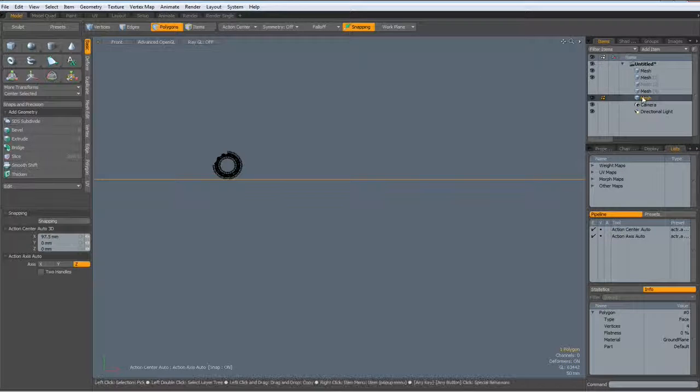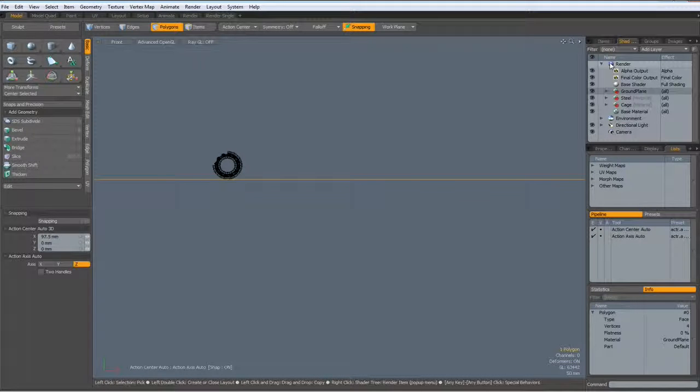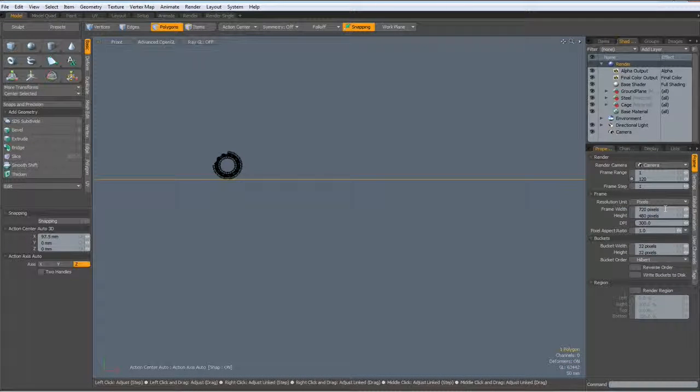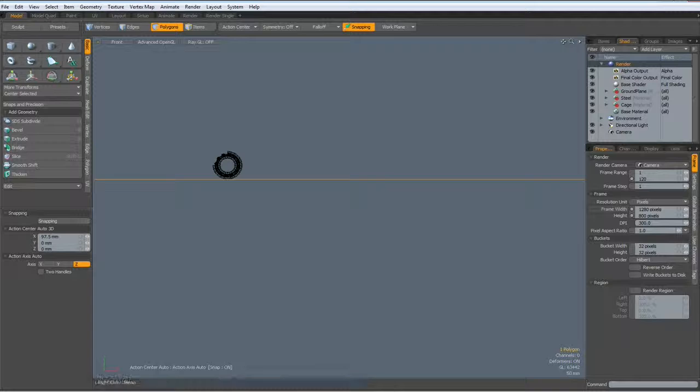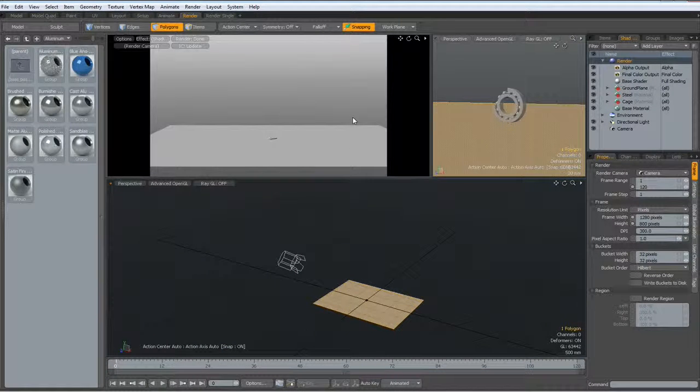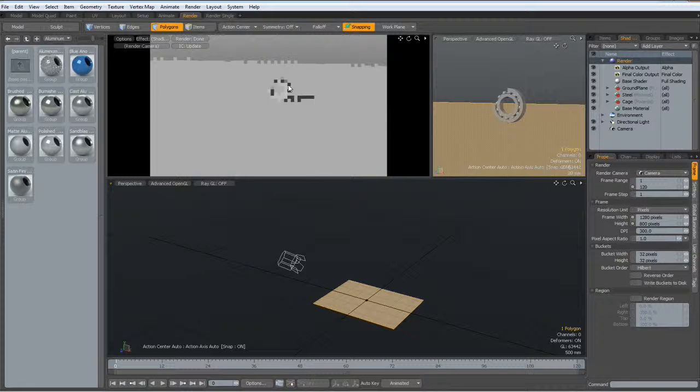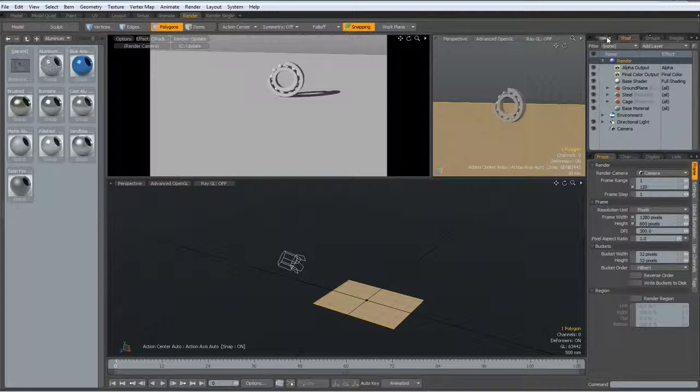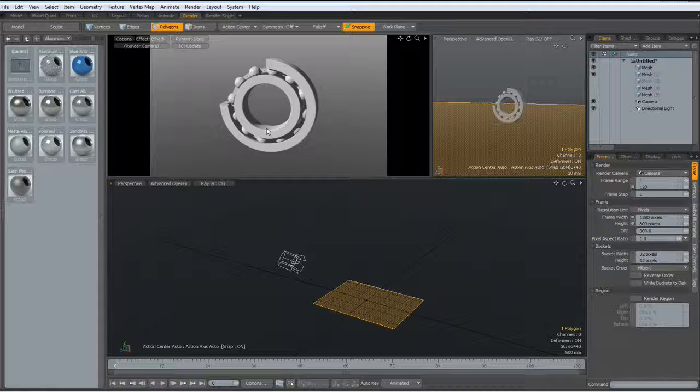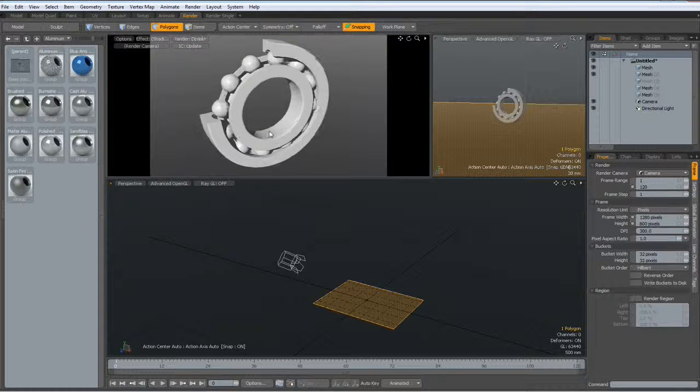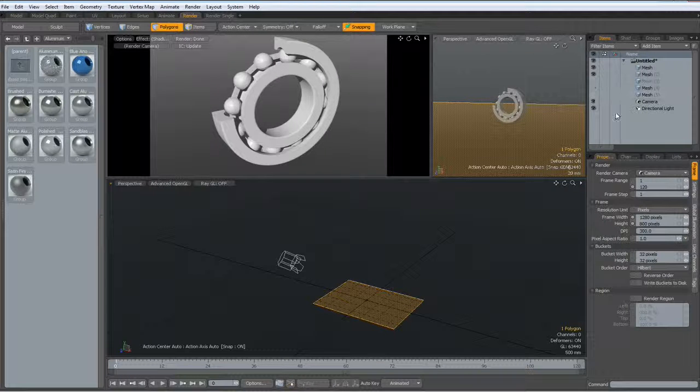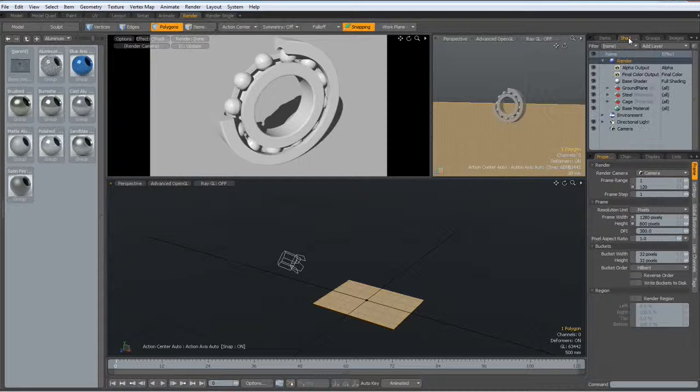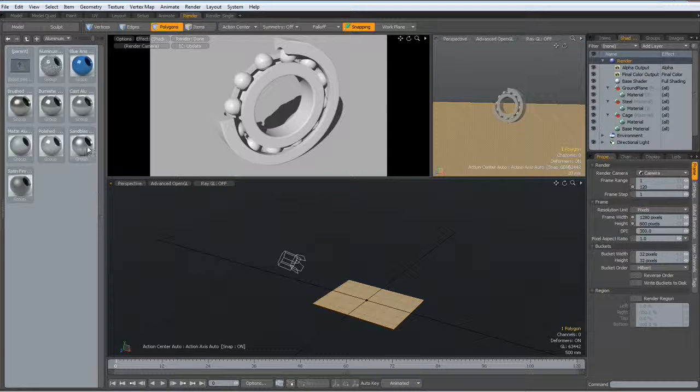Now we can go to the shader tree, to the render tab. First to the properties, I make frame 1280 by 800. And we have now our materials which we can view.